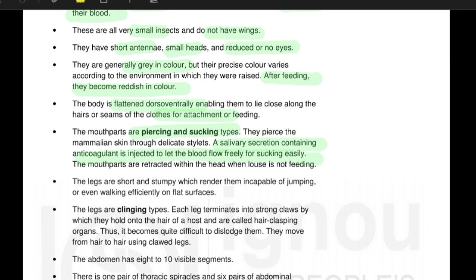Salivary secretion containing anti-coagulant is injected to let the blood flow freely for easy sucking. Normally, our body has a blood clotting mechanism which seals wounds within seconds or a minute. But in the salivary secretions of lice, there are anti-coagulants present which prevent clot formation and allow the blood to flow freely. Their legs are short and stumpy, helping them efficiently walk and cling. Each leg terminates in strong claws, by which they hold onto the hair of the host — these are called hair-clasping organs.